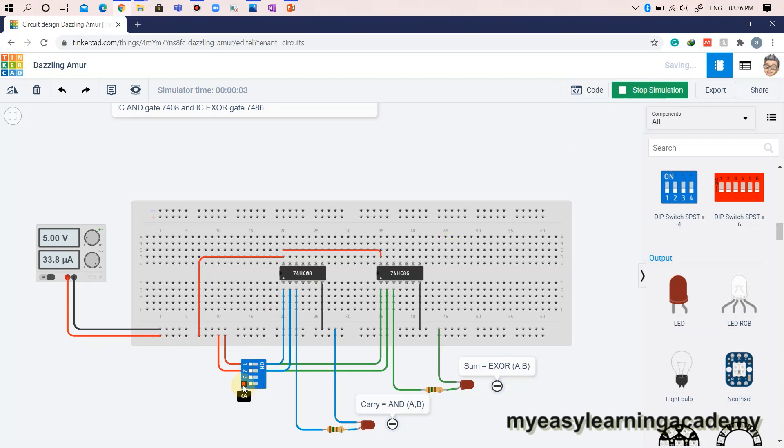When both the inputs A and B are at logic low or 0, both the outputs sum and carry are at logic low or 0.